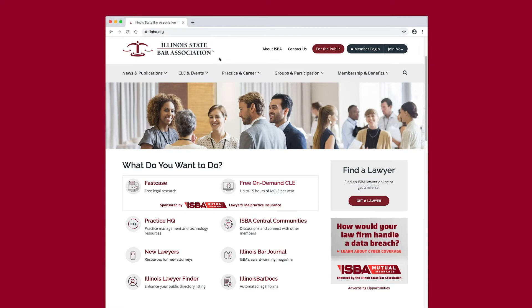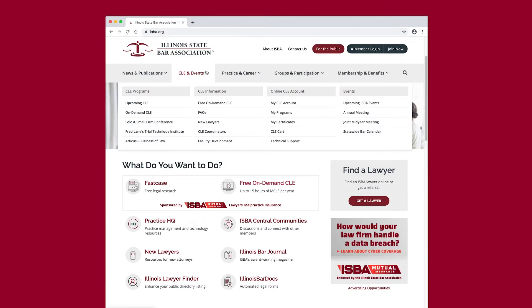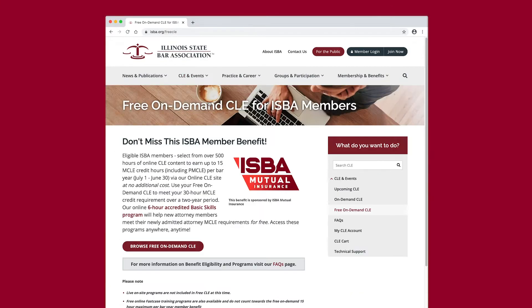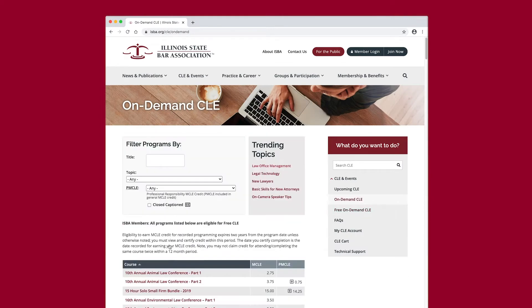Under the CLE and Events menu item on the ISBA website, select Free On-Demand CLE and then browse Free On-Demand CLE. You're now in the ISBA's Free On-Demand CLE catalog where you have many program options.